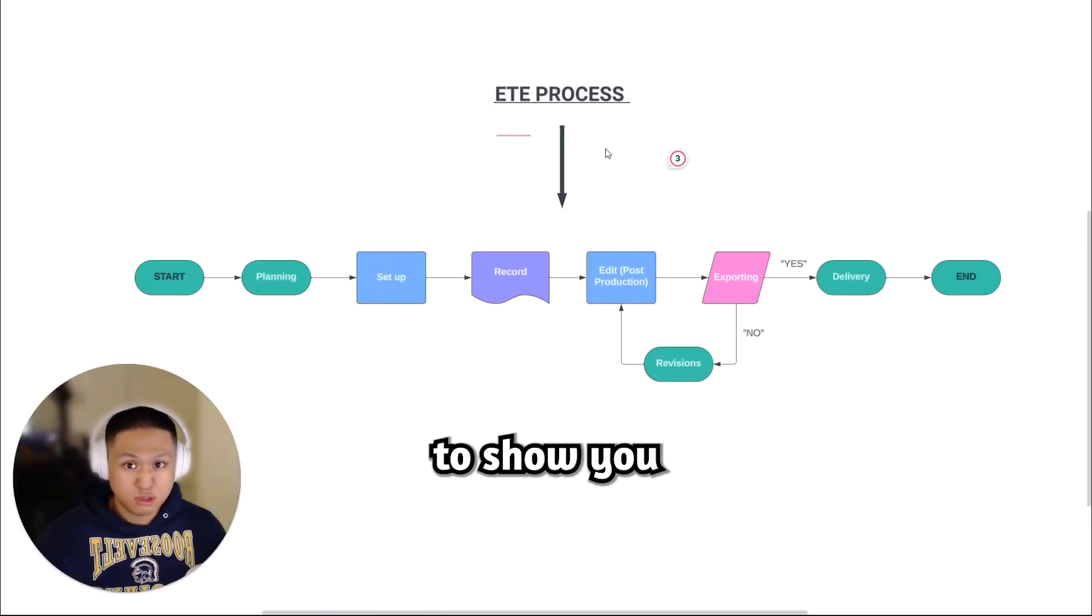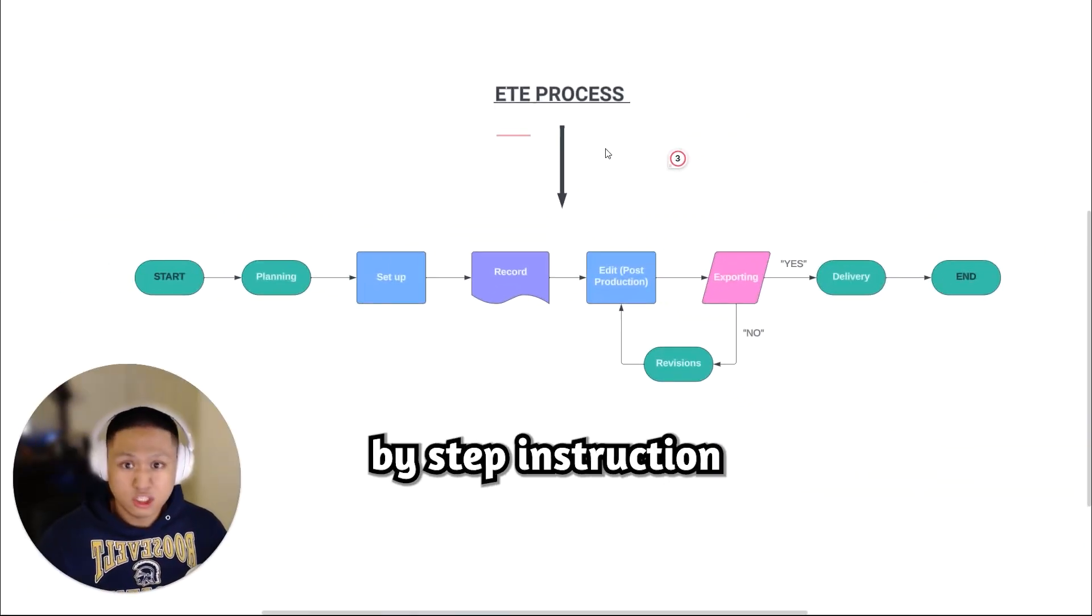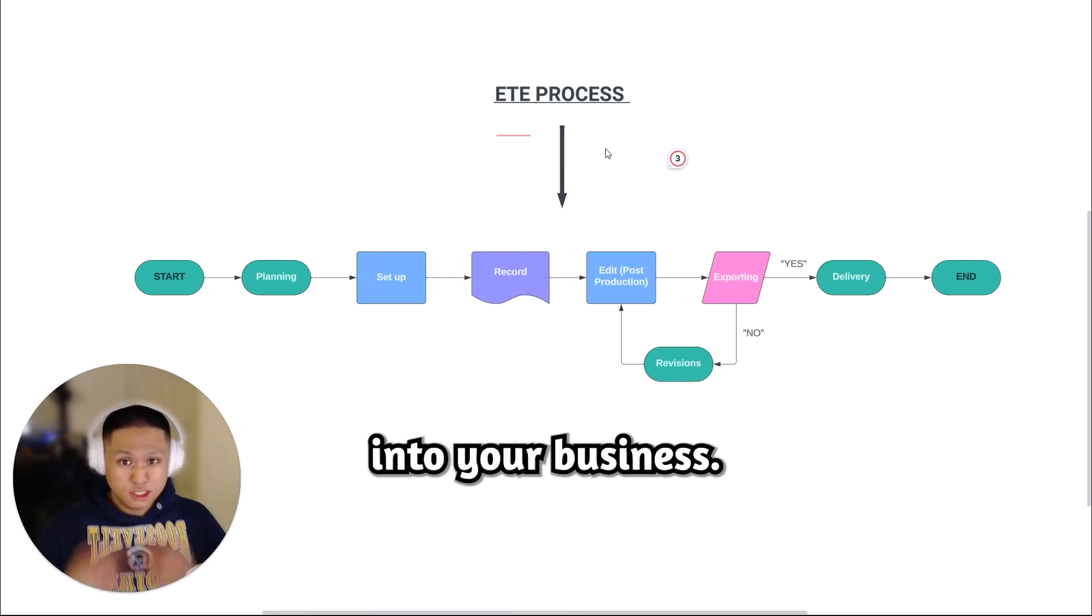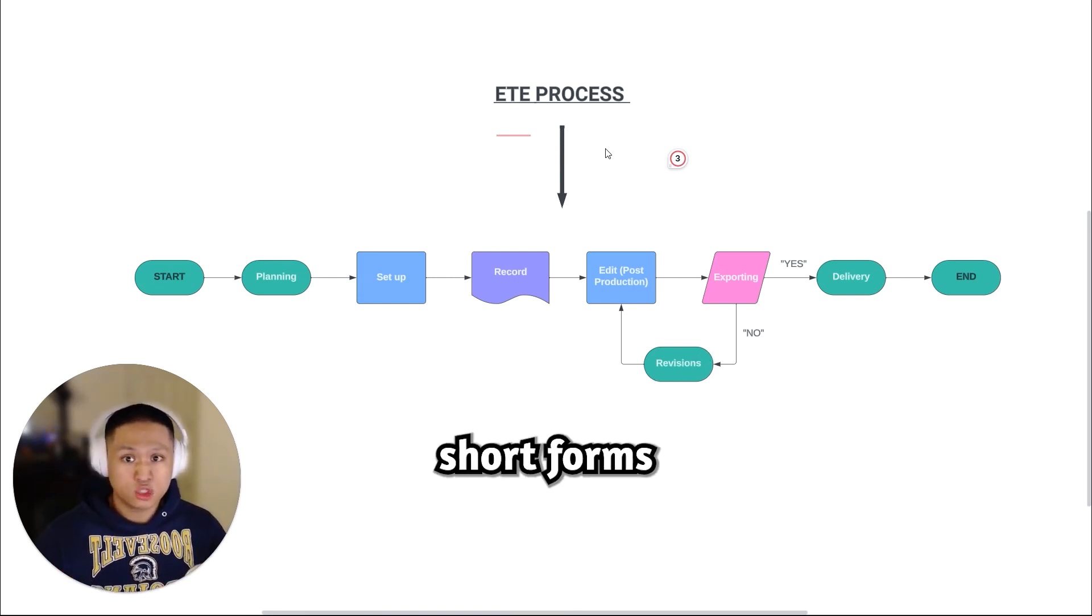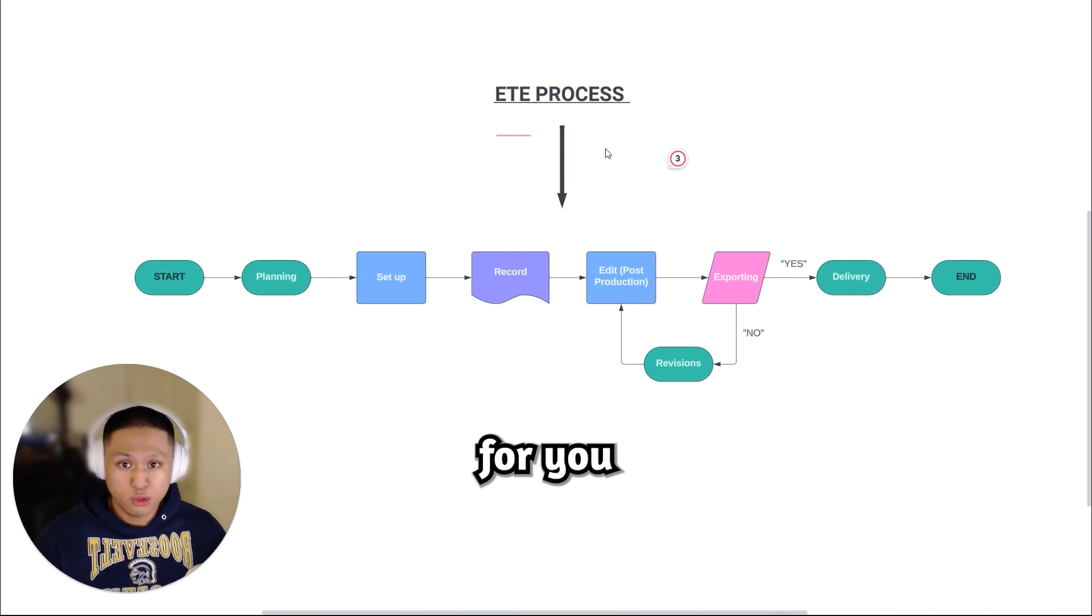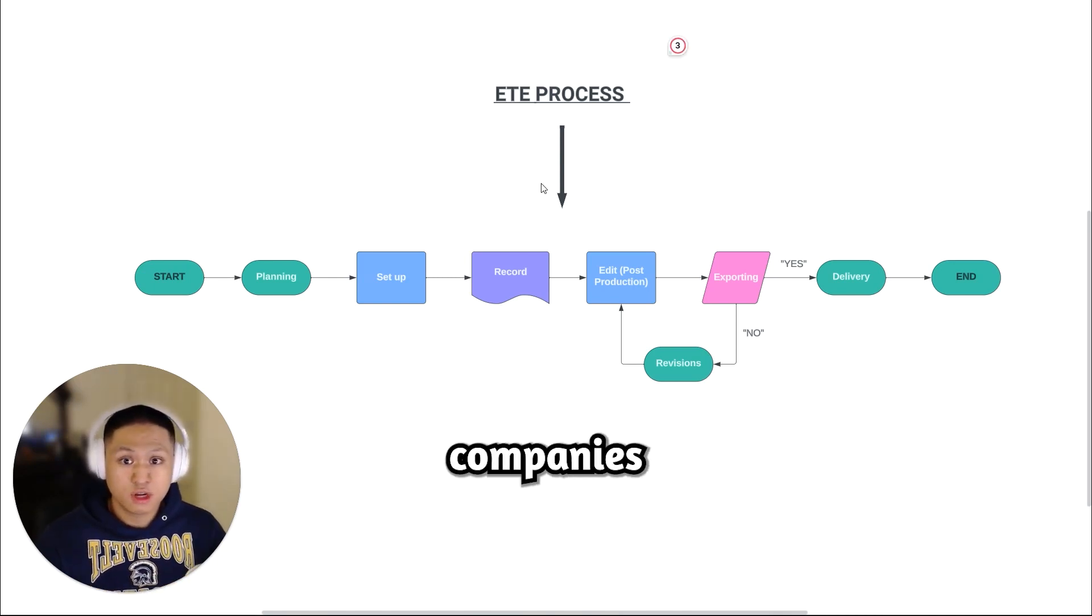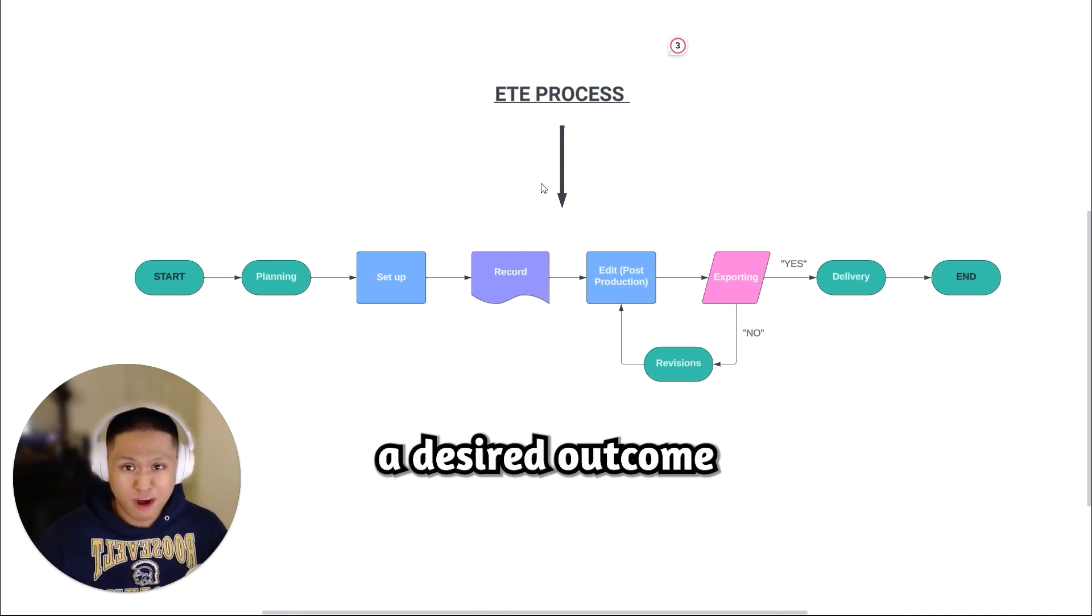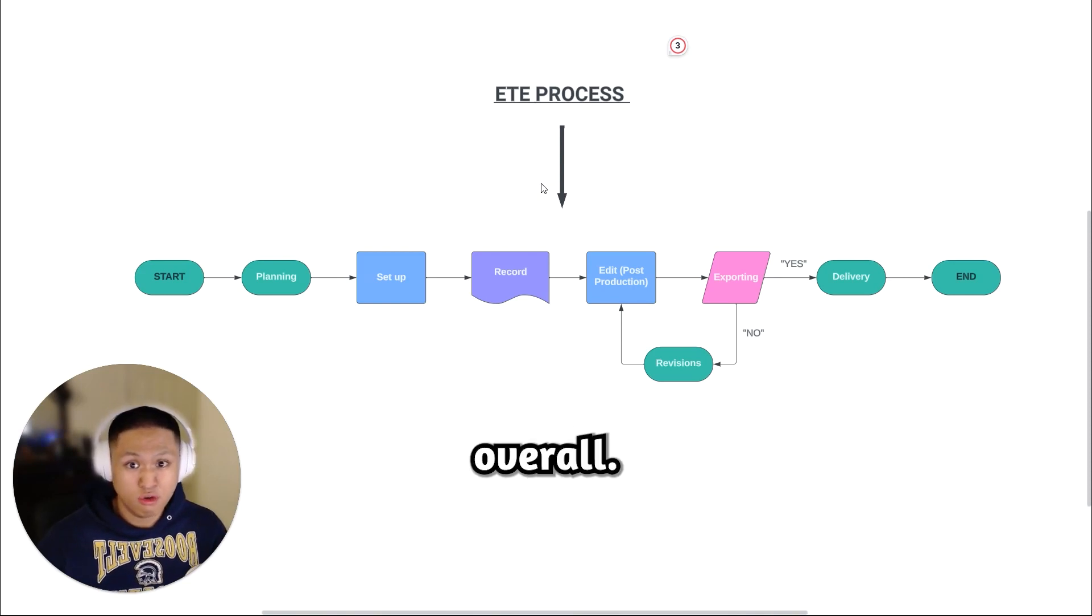This process that I'm about to show you is a step-by-step instruction to get more sales into your business, all for creating short forms and creatives for you to post online. This is for companies who want to see a desired outcome and scale their business overall.